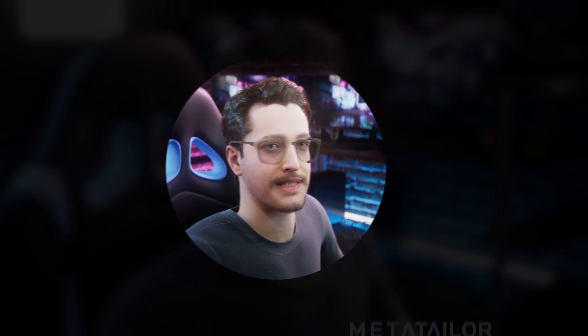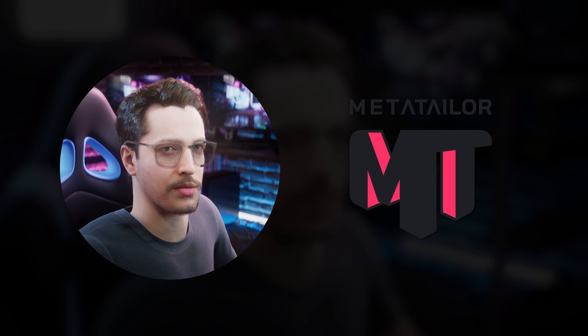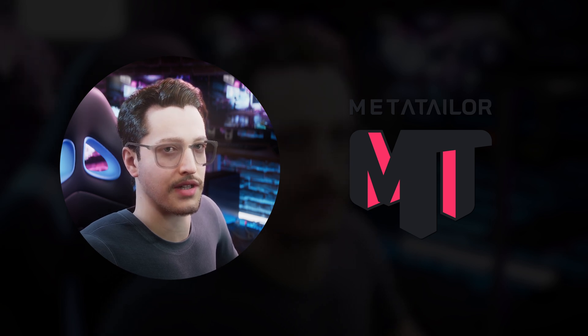Hi there, I'm Sam and today we're gonna take a look at MetaTailor and how I use it with my MetaHumans in Unreal Engine 5.